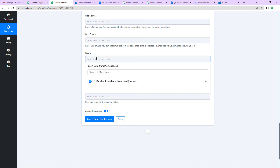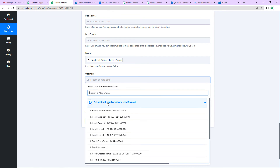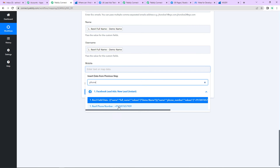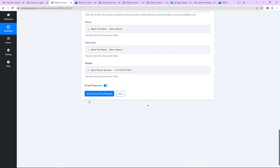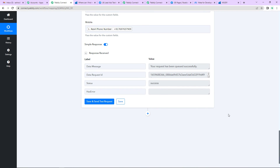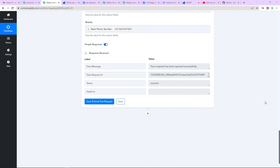Here I am going to map the data. Mapping means we already have received some information in the previous steps, and now we are going to use that information. I am going to click on Facebook Lead Ads and type 'name' — this is the name field. For username, we are going to map the same data. For the mobile number, we select the phone number field. Now I am going to click on Save and Send Testing. We have received the response. We need to check if we received the SMS on our phone — and yes, we have received this SMS. The screenshot shows: 'Hello Demo Name, sign up into your account with username Demo Name, mobile number [number] — Team MSG91.' This means our entire process is successful and these two applications have got integrated successfully.